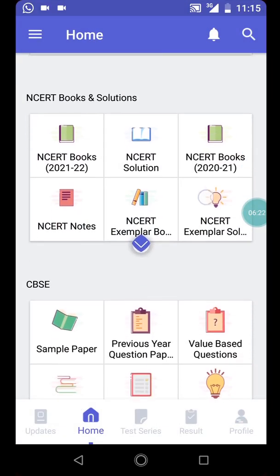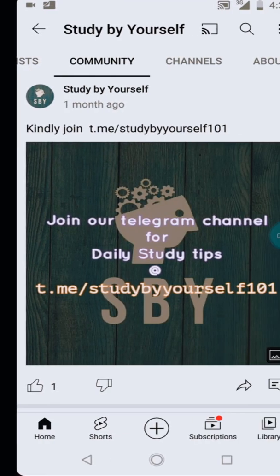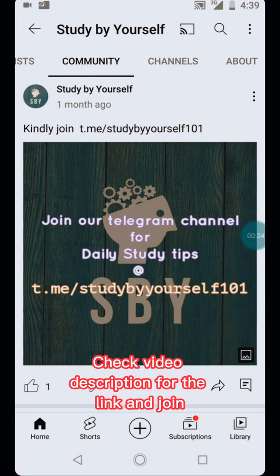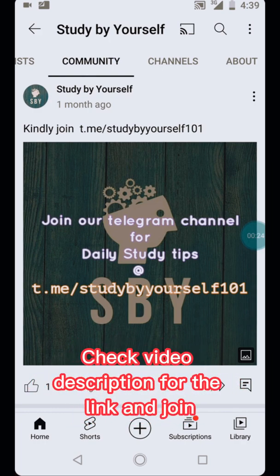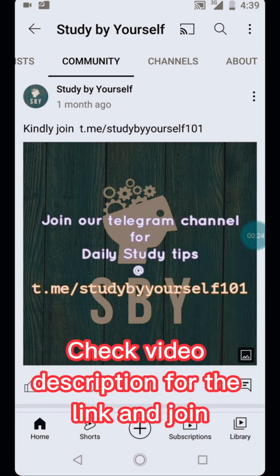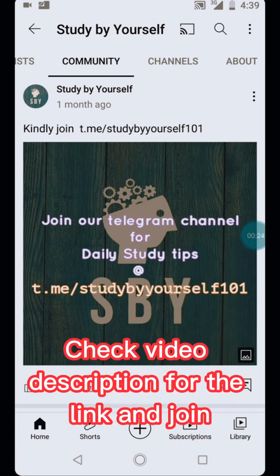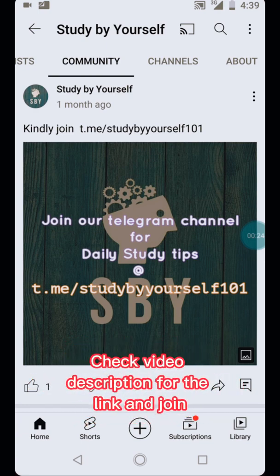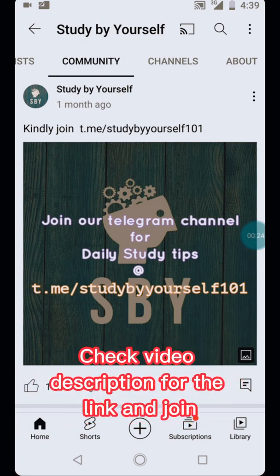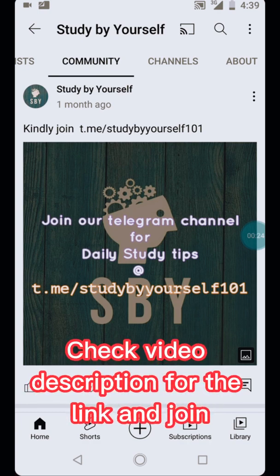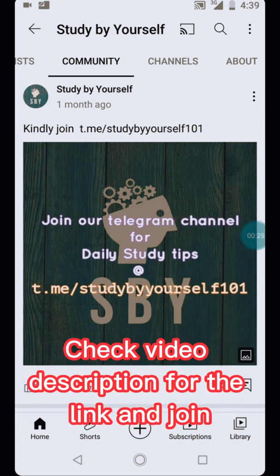Now there's one feature I found in this app. But before I continue, I want to introduce you to our Telegram group channel where we post daily study tips. Just check the video description, tap on the link, and join our interactive Telegram channel which gives you daily study tips to ace your exam and be one step ahead of your tutor.